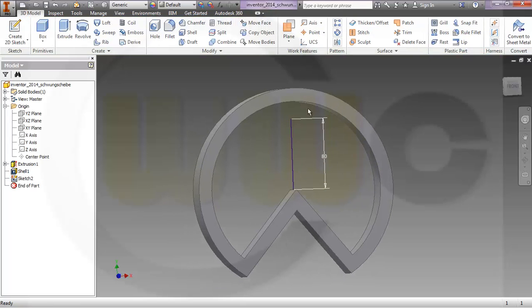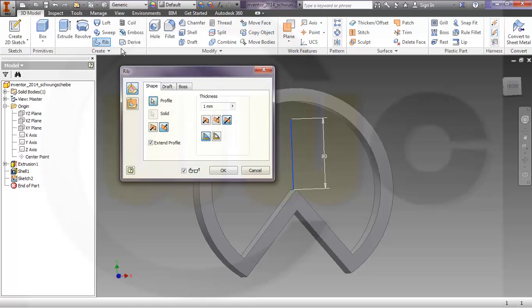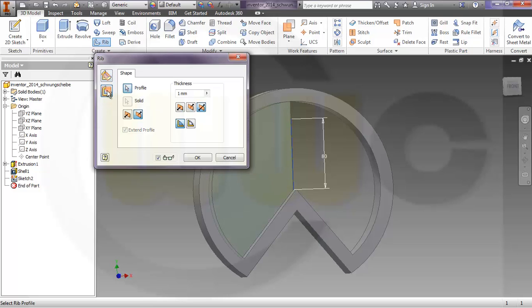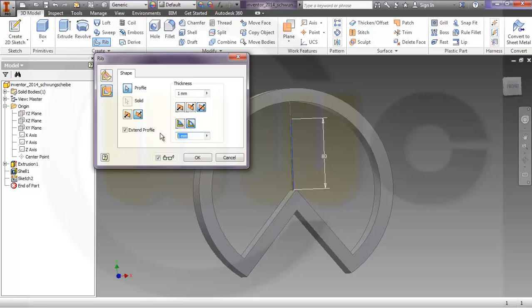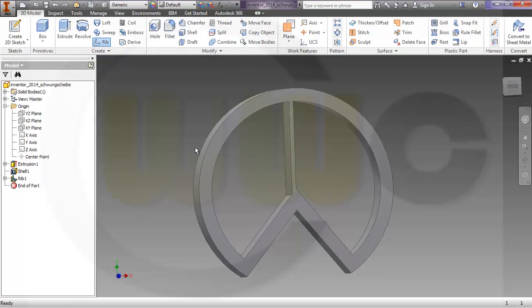Now I want to make a rib with this sketch. And I need this option parallel to sketch plane. Extend profile should be activated and I want to have it finished. Make it 5 here and 40 there, and you got this sort of rib.